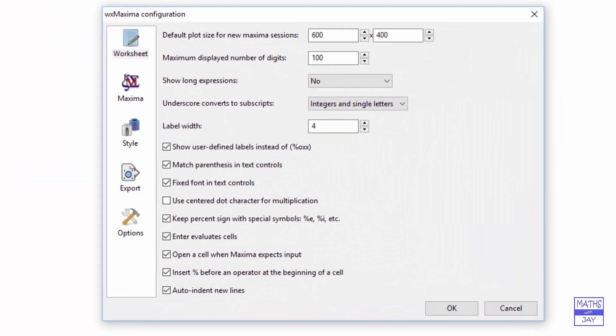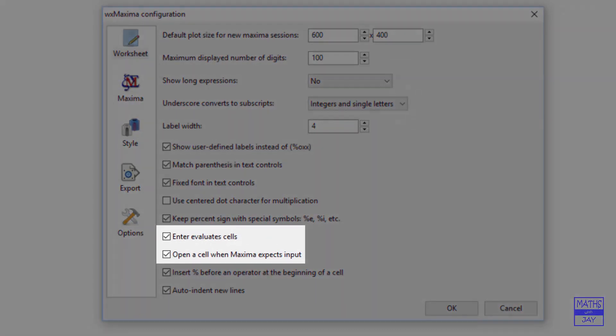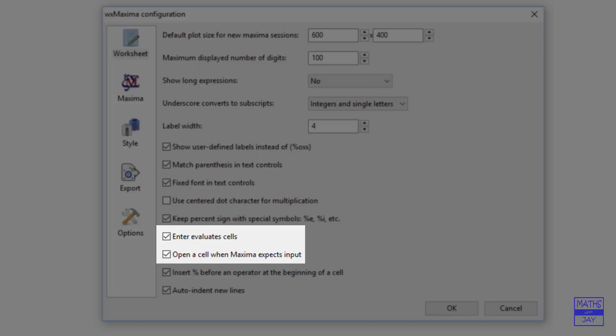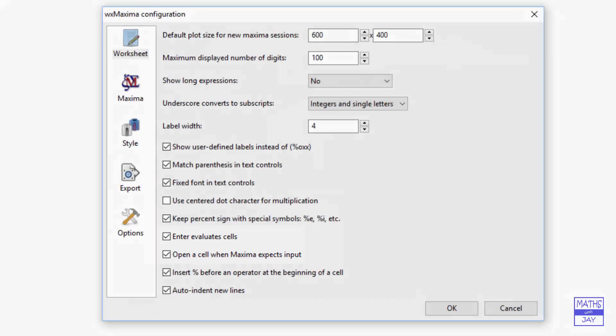You'll see that in addition to the defaults, I have also ticked 'Enter evaluates cells' and 'Open a cell when Maxima expects input.' That will make life much simpler. Once you've done that, click OK.